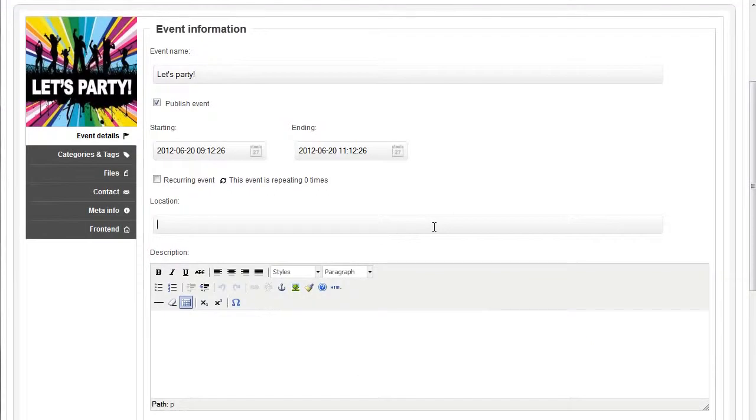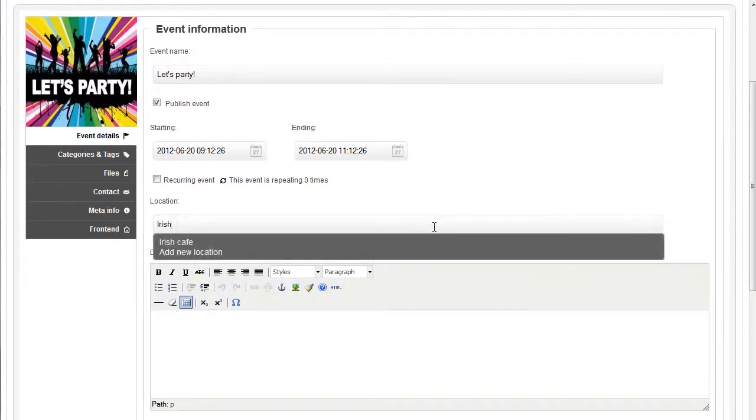Let's choose the location. I'll start by typing the location name and suggestions will show up while typing.